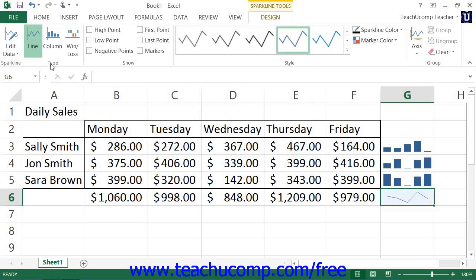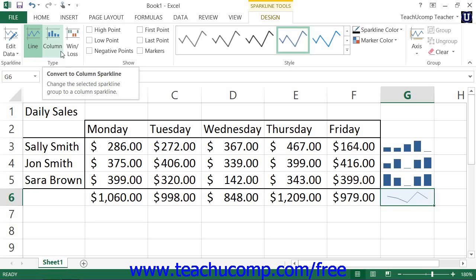Next, in the Type button group, you can click either the Line, Column, or Win Loss button to select the sparkline style of the selected sparkline or sparkline group.